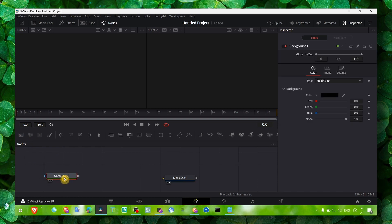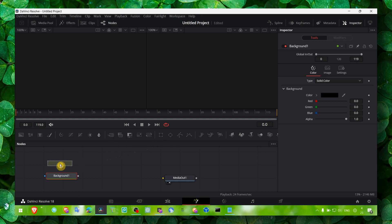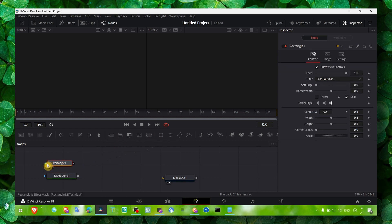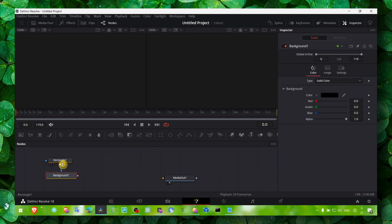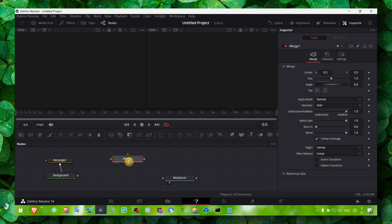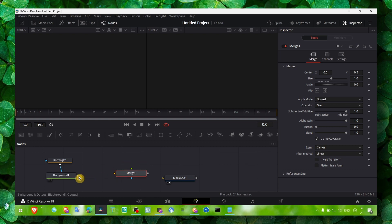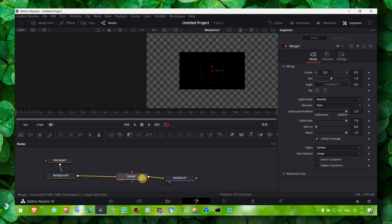Over this background we need to add a rectangle connected to background. And now we need the merge and we need to connect this merge and then this media out.